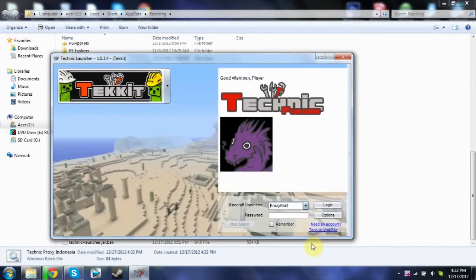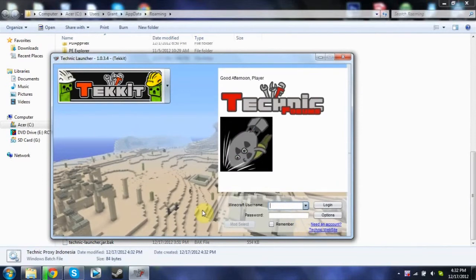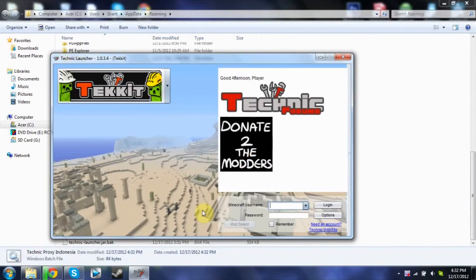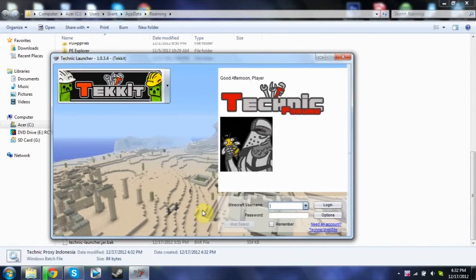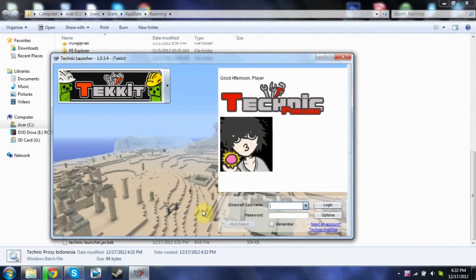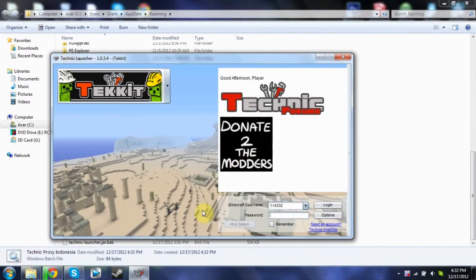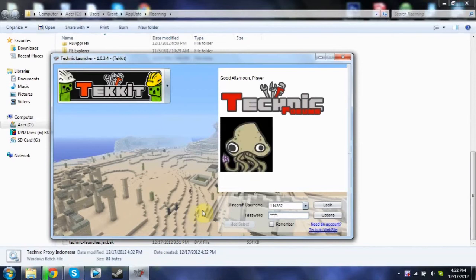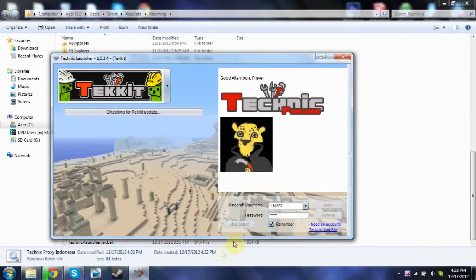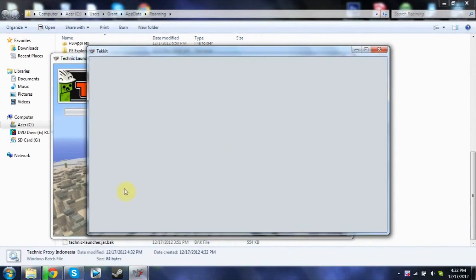Now, I've been banned from this server for a while because they think I'm going to grief — when honestly I'm not. I'm going to type in one of the usernames of my alt accounts. All right, let's do it. Then you click Login. It connects to Minecraft.net and starts up Technic.